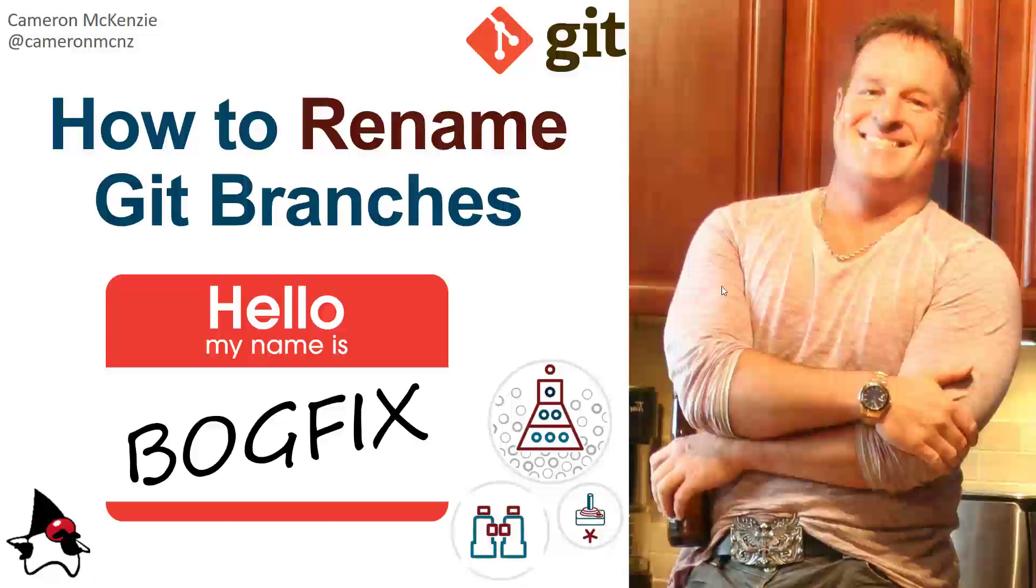Hey, I'm Cameron McKenzie, and I wanted to show you how to rename a git branch, like the branch that I named bogfix instead of bugfix, and then take those changes and have them reflected in your remote GitHub or GitLab server.